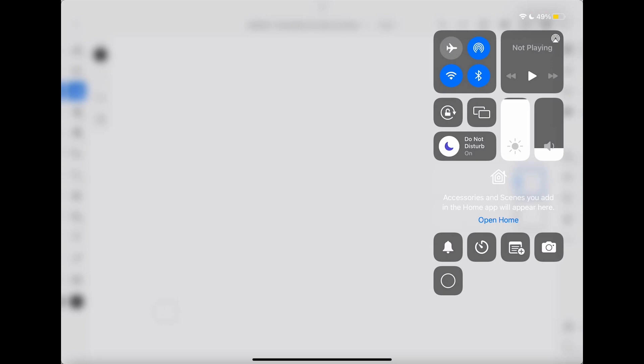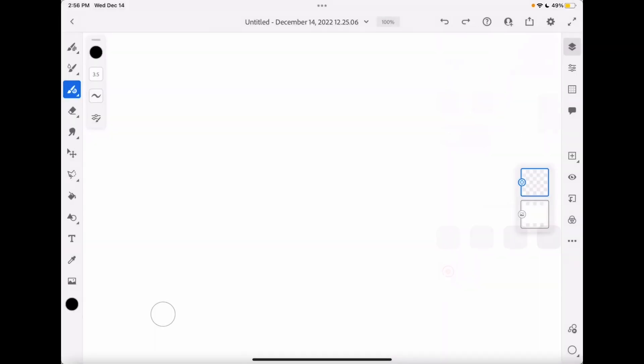So now I'm on my iPad and I'm going to go ahead and start that screen recording. Once I've started the screen recording I can go in and do exactly what I was describing in the XD prototype.